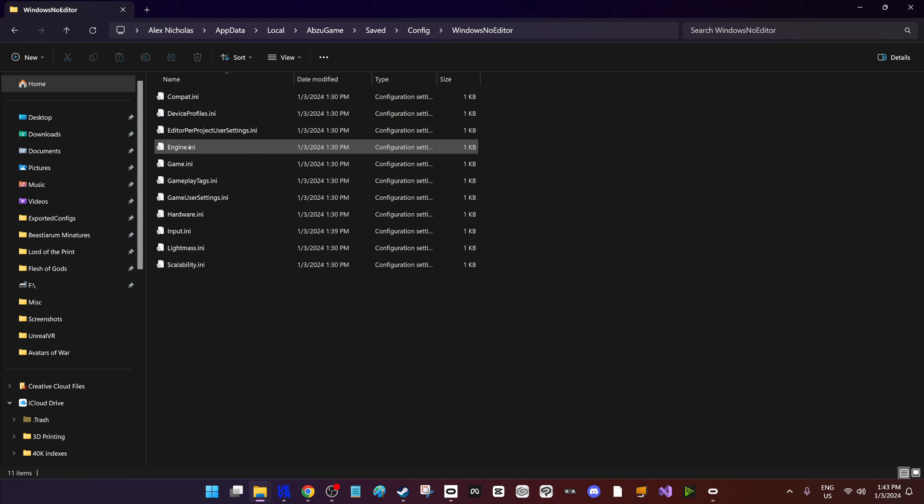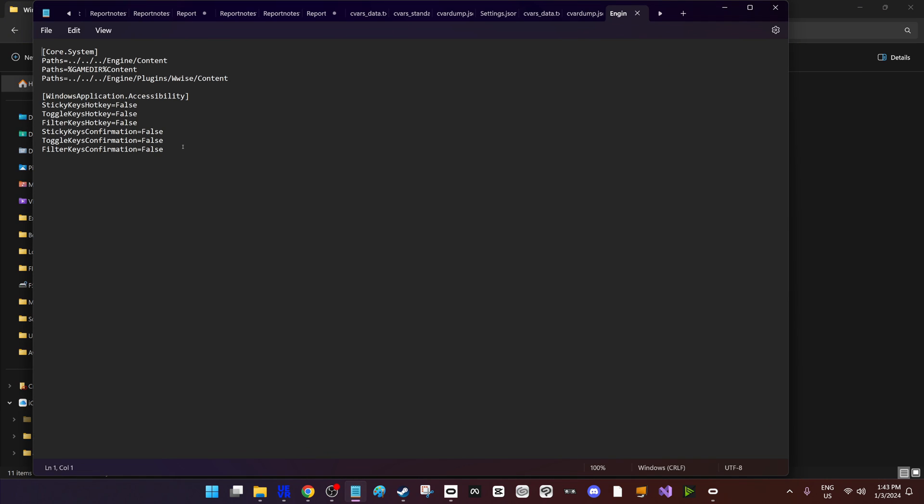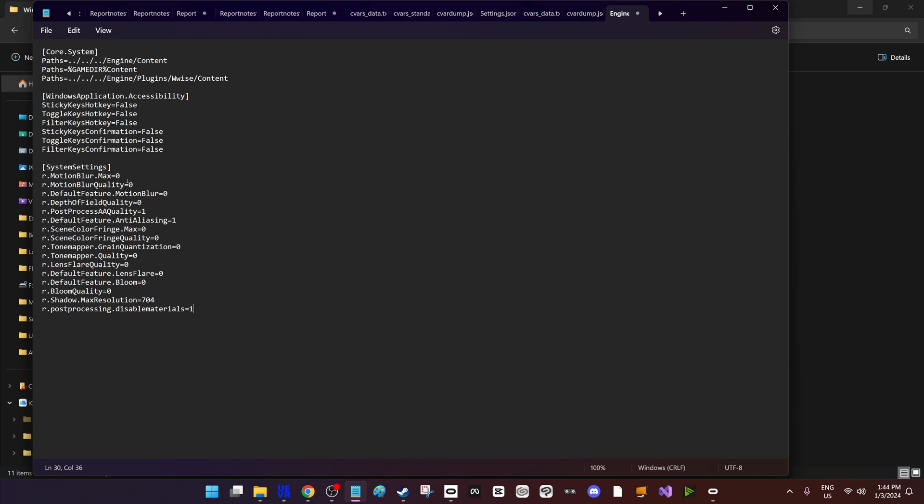We can add some more onto the bottom here. So add system settings, and then say for example earlier we want to do water surface reflections as zero instead of minus one, we'd add it there. But in the Discord, lots of people suggest different CVars to fix various games. So here's some examples of ones for Exit 8, for example.